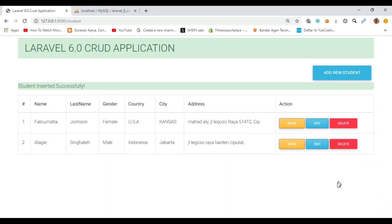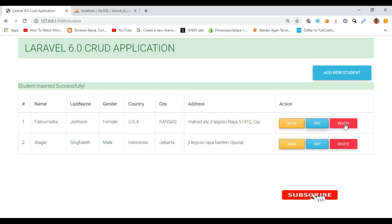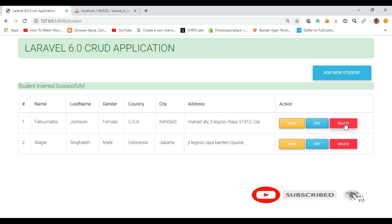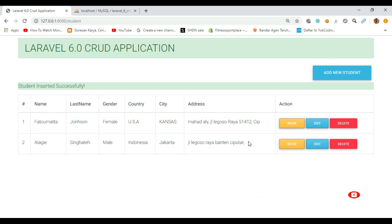Hello guys, welcome back to part six of our Laravel CRUD application. In our last part we worked on how to delete a student from our database with the help of the model. In this part I will work on how to view a student record inside a modal — if I click this view button, I want a modal to pop up with all the information inside it.